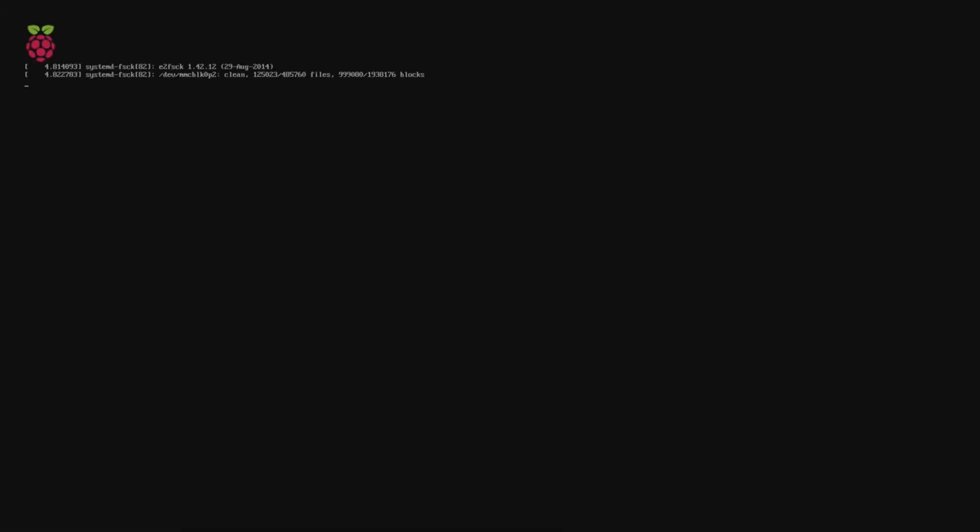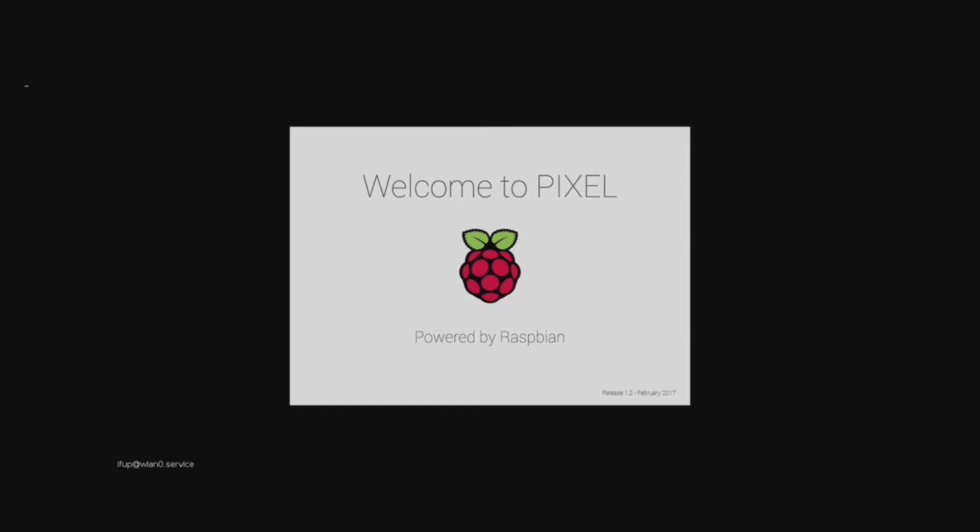You should now see the Raspberry Pi booting up and getting ready to launch the GUI. Thanks for watching guys.